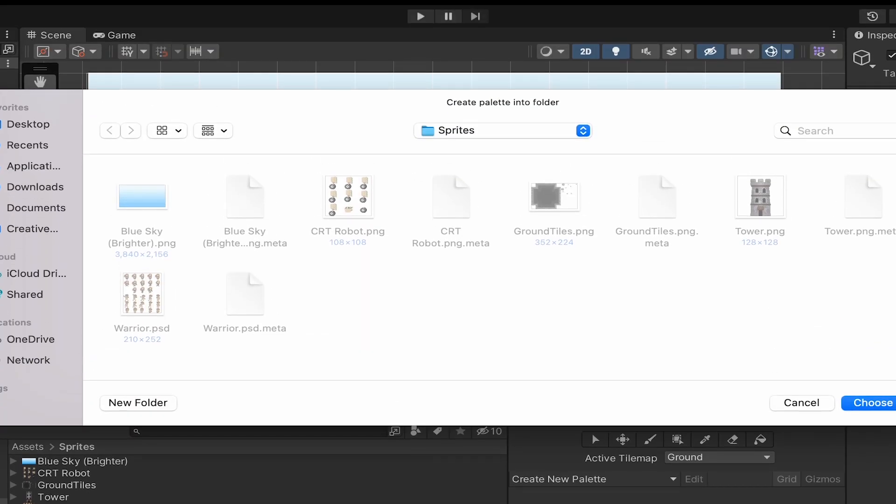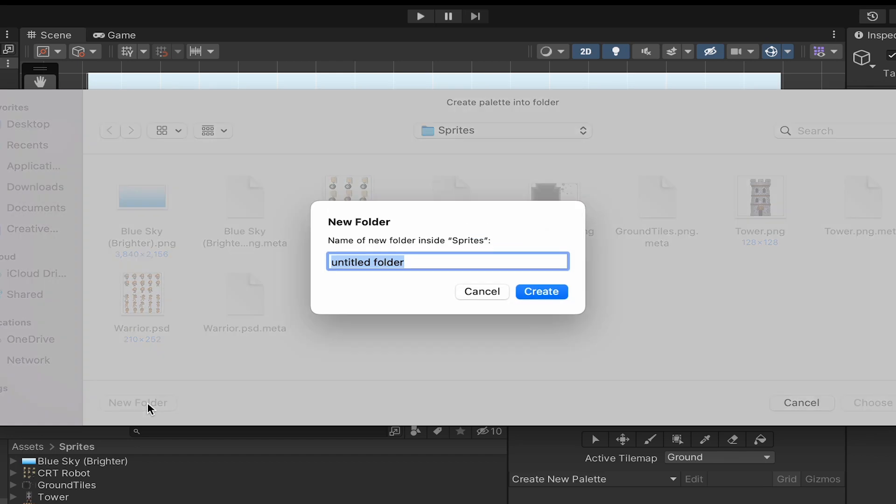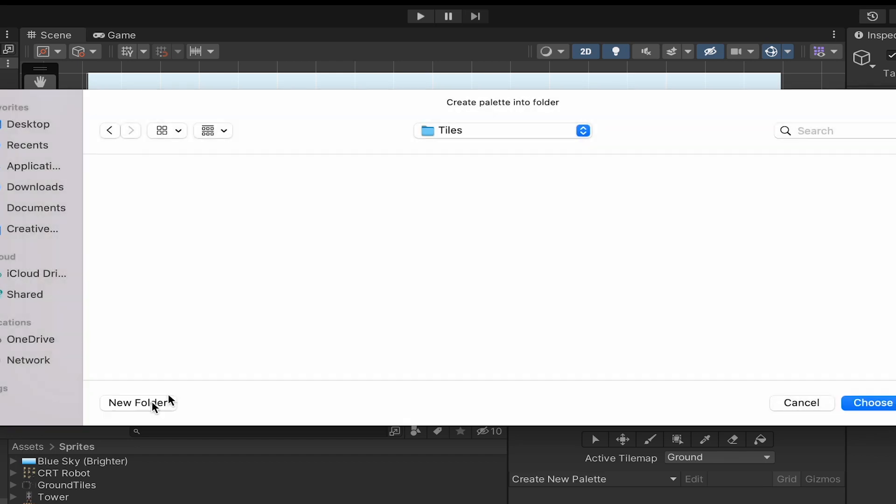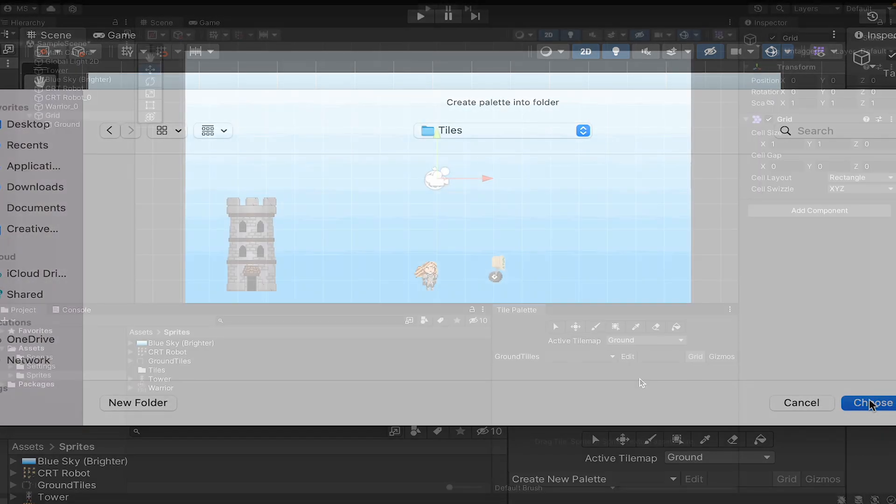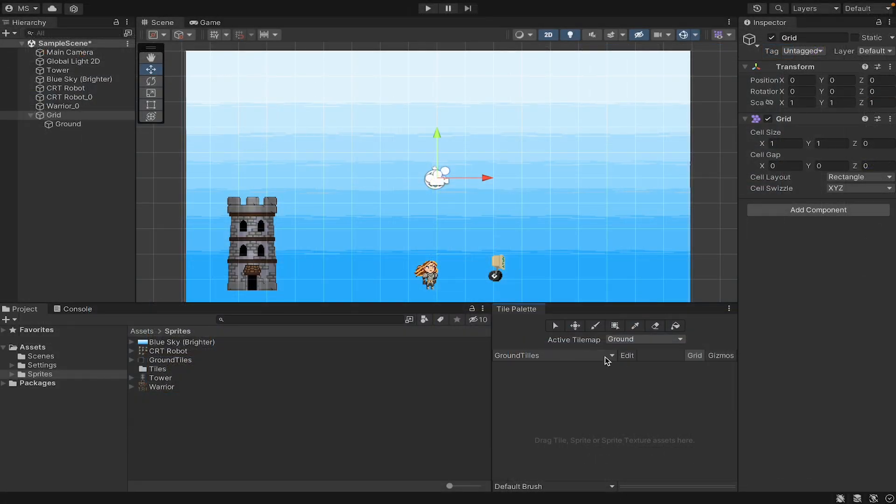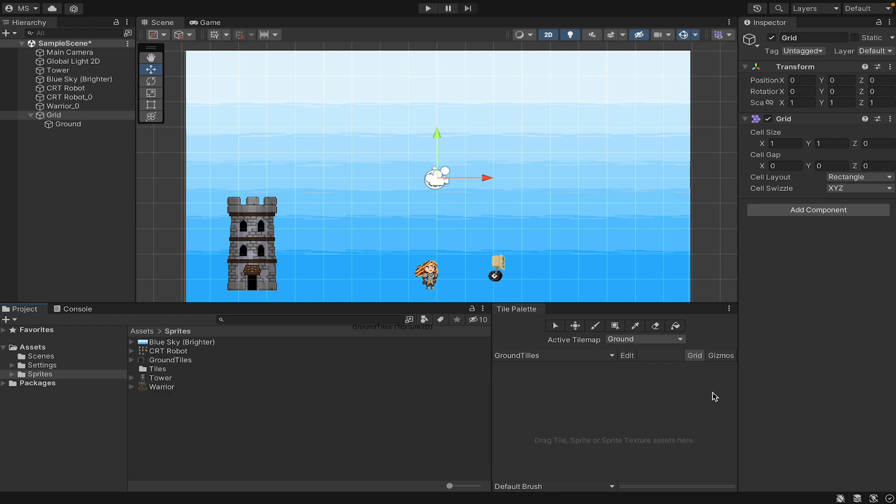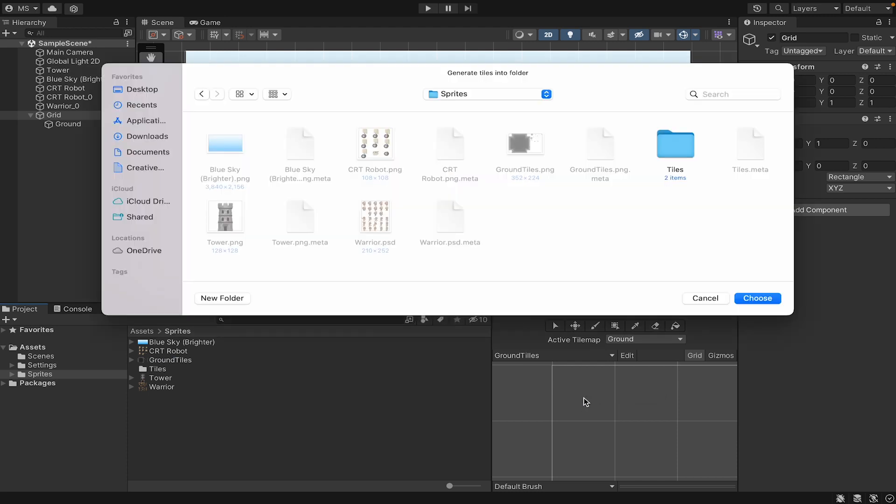That's going to ask you where you want to actually save this. You probably don't want to save it in sprites, as your sprite folder will fill up really quickly. So instead, within sprites, I'm going to create a new folder and just call this one Tiles. Alright, we've now created our palette, so we can grab those ground tiles that we split up earlier. We can drag them over here, and you'll notice a plus sign when you do.